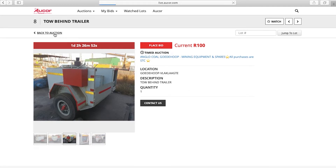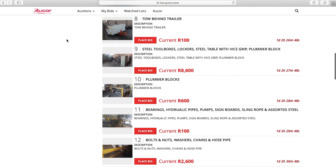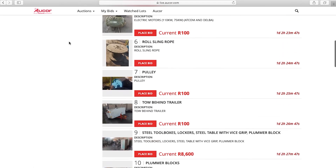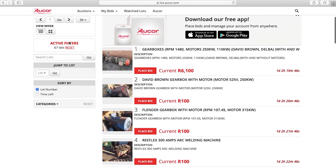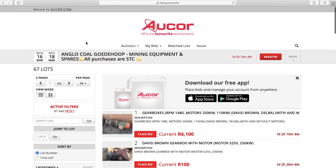If you are interested to participate in this auction, you can click back to Auction and scroll to the top of the page. You will then see a red Register button on the top right corner. Click on the button.